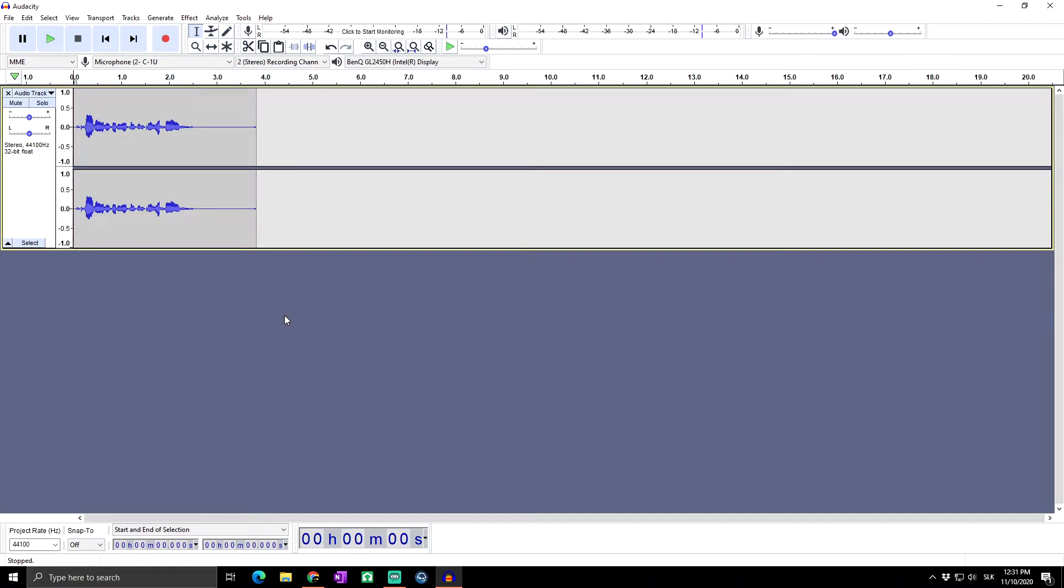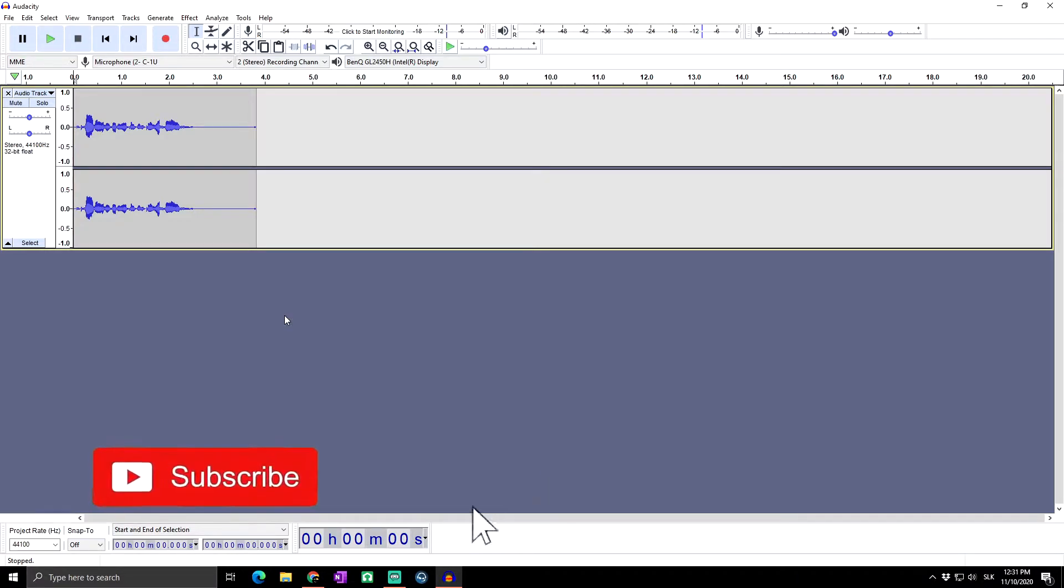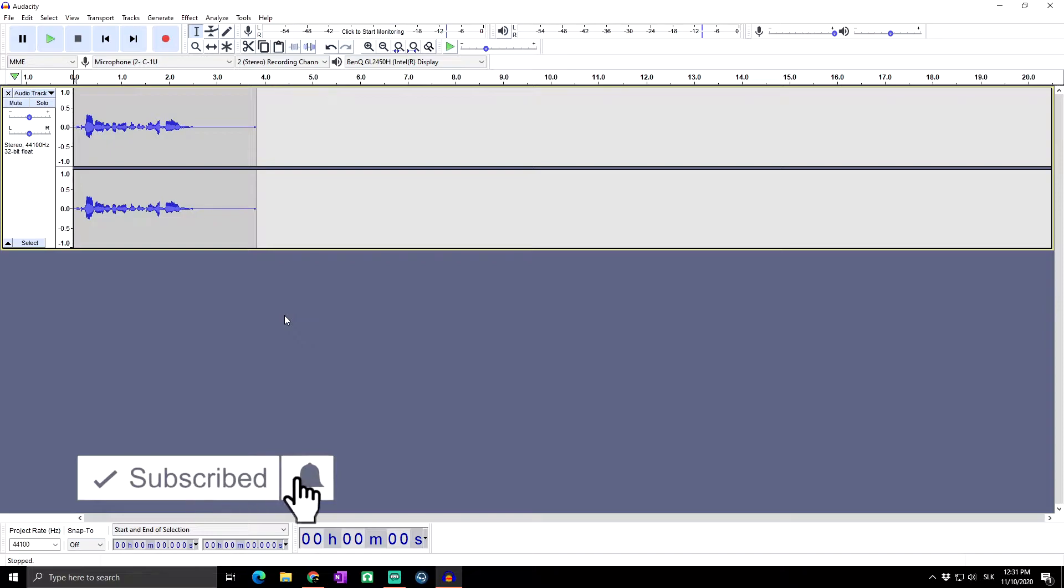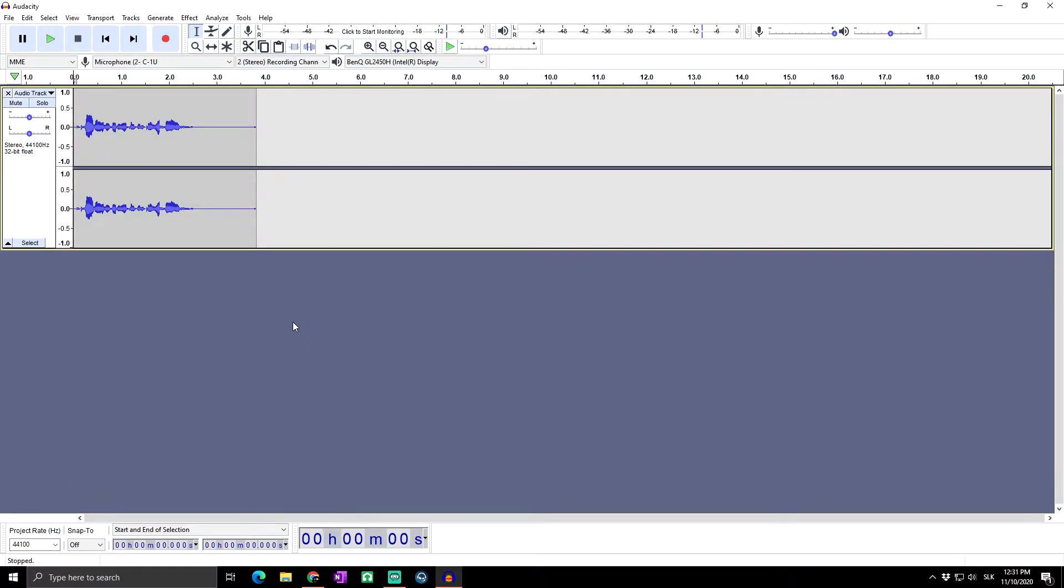Great day everybody, welcome to Skill Up Dimension. Today we have another video on audio software called Audacity. In today's video I'd like to show you how to use reverb and what it actually does.